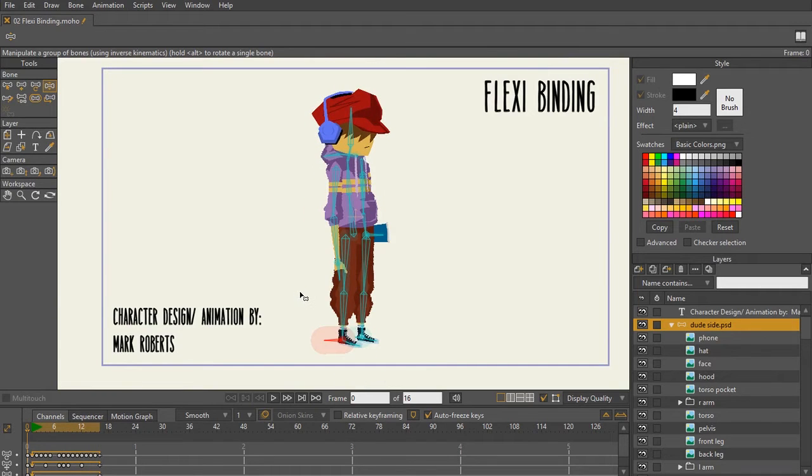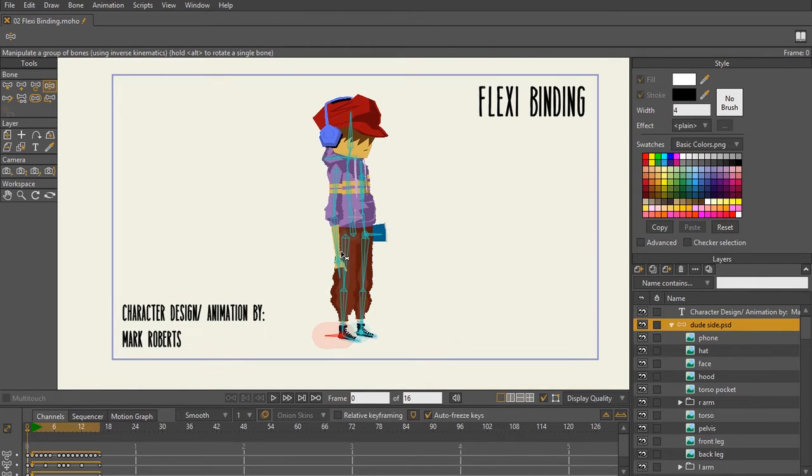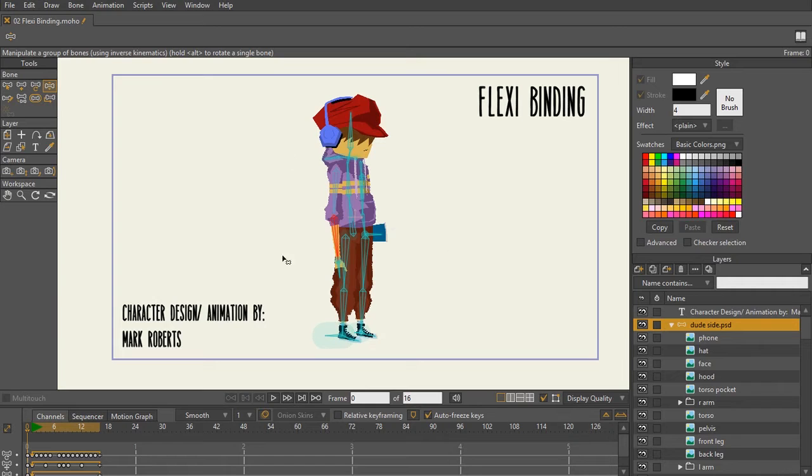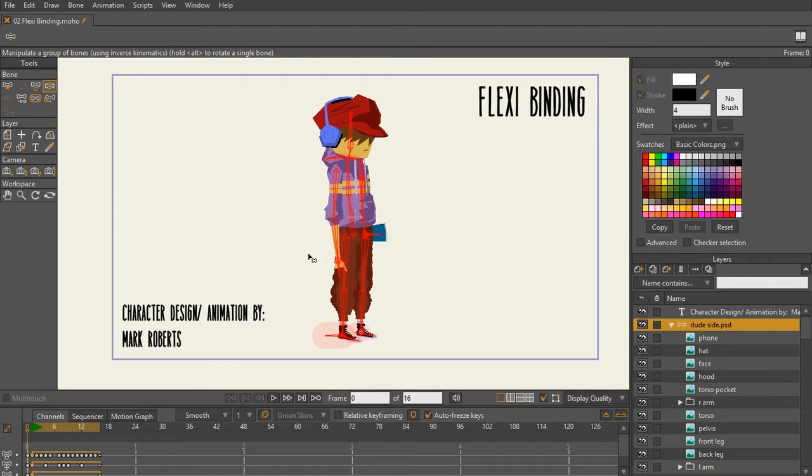But the one thing to know about flexibinding in order for it to work, each layer has to be bound to a bone. What I'm going to do is take this character that has bones bound to each part of its body, and I'm going to unbind everything so I could show you an example of how flexibinding works.